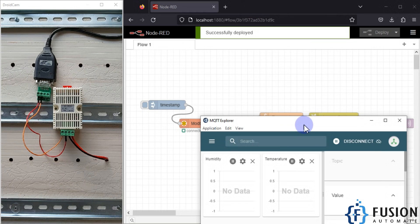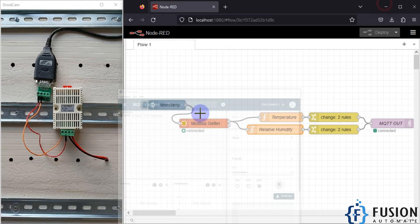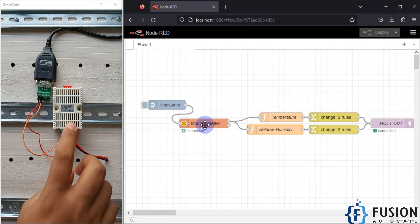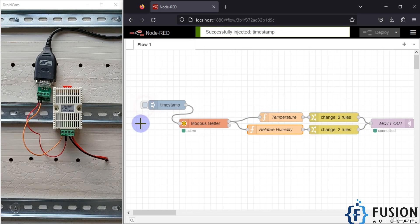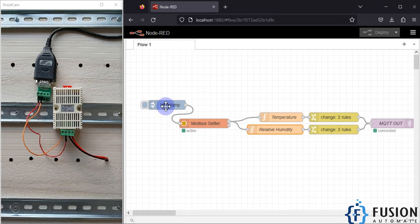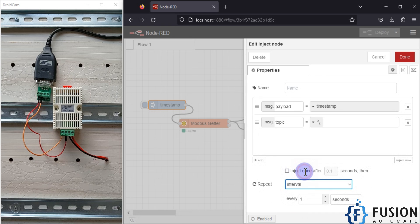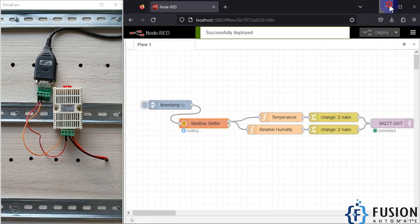Now I will deploy this flow and open MQTT Explorer. When I inject once, it will read data from the SHT20, process it, and publish to the MQTT broker — you should see temperature and humidity values. But instead of clicking every time, I can configure the inject node to fire at an interval — every 5 seconds. So every 5 seconds the Modbus getter node will read from the Modbus serial device, process the data, and publish to the MQTT broker.